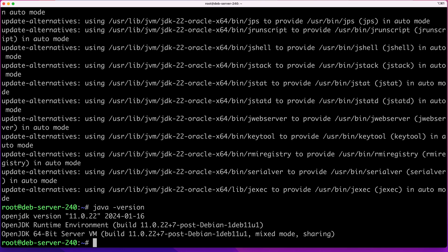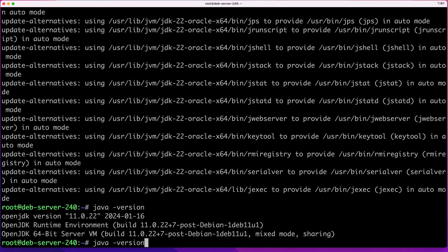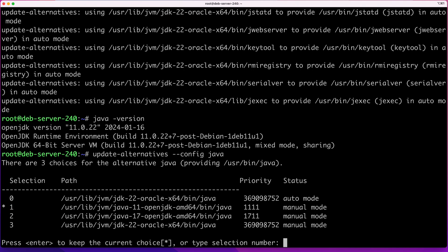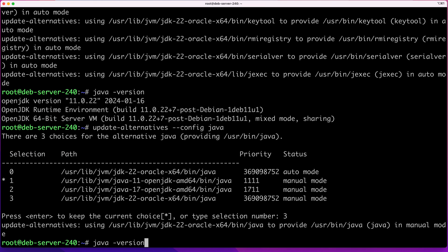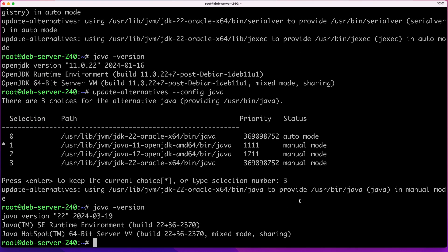Now that this is installed, I'll run java -version again. As you can see, my default version is still 11, but we already have version 22 installed. I'll run the update-alternatives command, and now you can see we have a third version of Java — JDK 22. To switch to it, select number 3. Now if we run java -version, our default version is version 22.